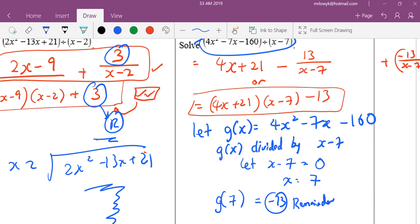Let me summarize the lesson: if the question asks for the quotient, can you use remainder theorem? No. But if the question asks for the remainder, you can use remainder theorem — or you can use long division to find the remainder. Up to you.